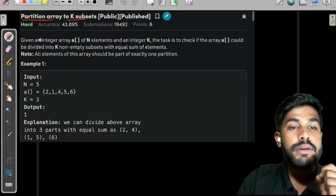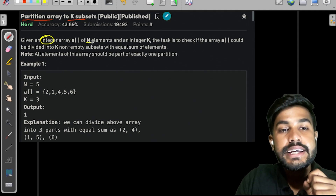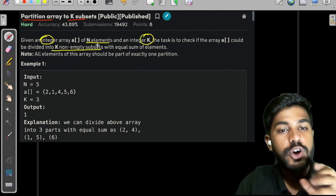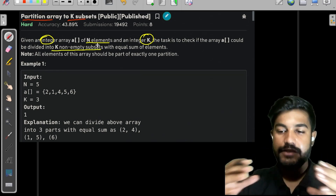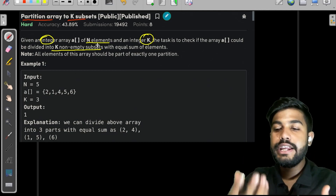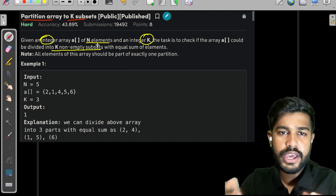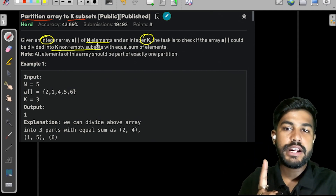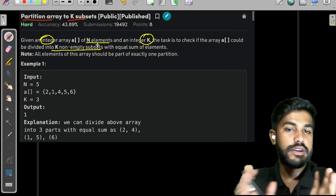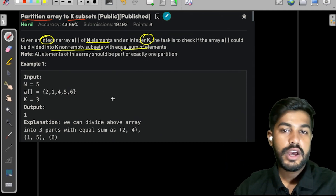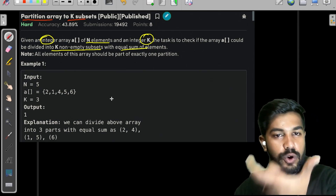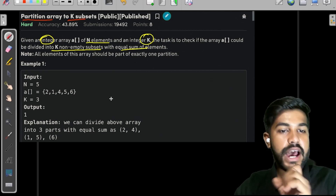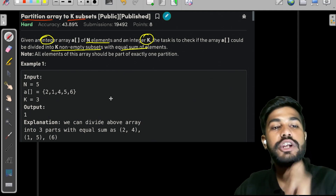In this problem, we are given an integer array which contains n elements and an integer k. The task is to check if it could be divided into k non-empty subsets, where each element should belong to exactly one subset, and each subset should have an equal sum of elements. None of the subsets should have zero elements.